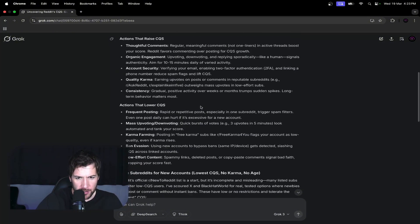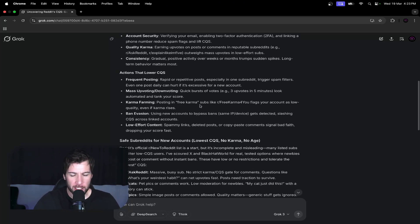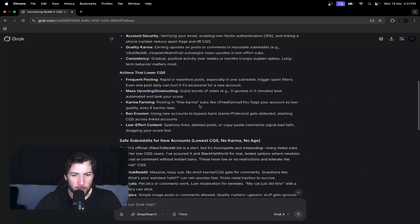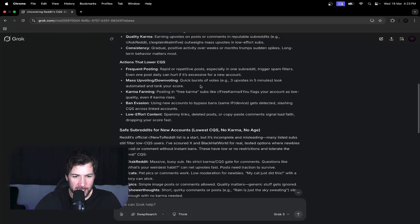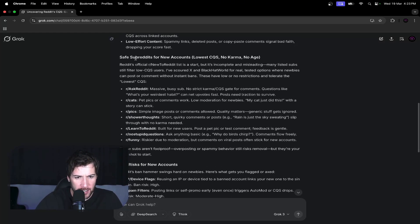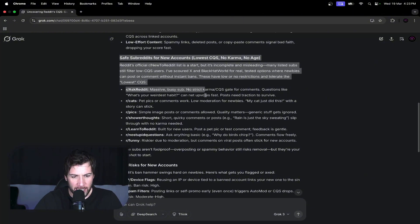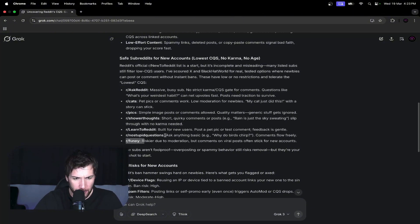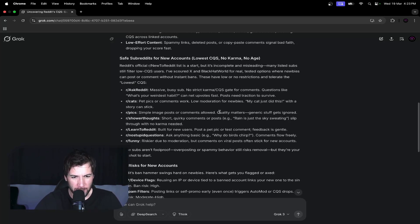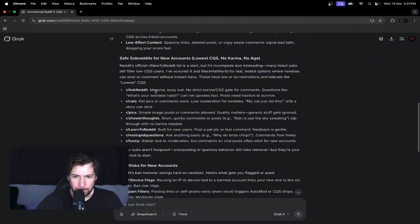All right. Safe subreddits for new accounts. Okay, so this is interesting because I mentioned that Reddit's list of CQS-friendly subreddits was misleading. In another video we actually commented on one of those subreddits listed on a brand new account and the account got banned straight away. I think it was in last week's video. So this is interesting because it says that it has scaled the list and it is determined that these subreddits here can be posted to from new accounts with no issue.